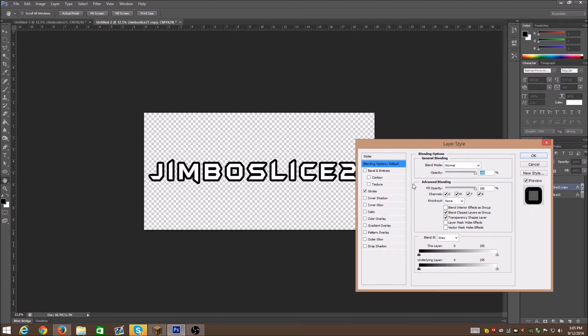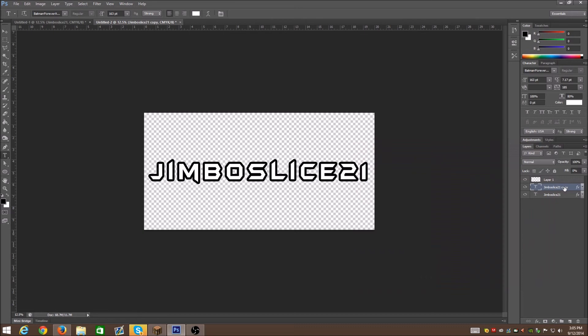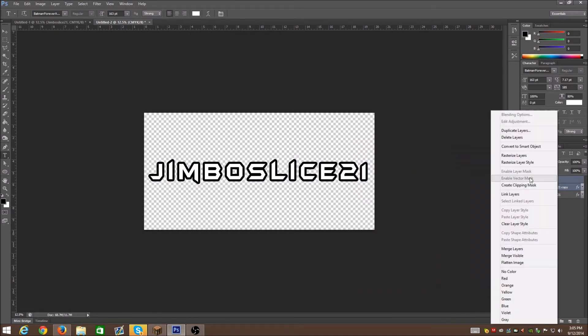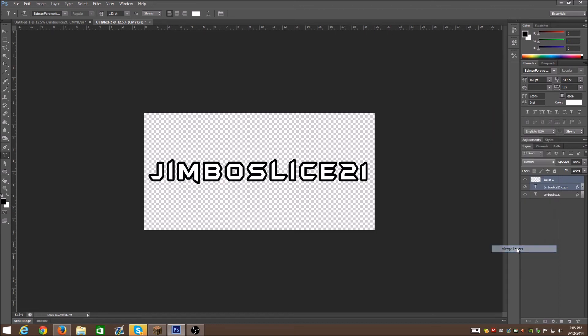Now with the copied layer, you're gonna go into it. You have to take the advanced blending fill opacity and turn that all the way down. Once you do that, you're gonna hold shift and click on both these layers, right-click them and merge them. Now what you just did there, you created your stroke layer, and that's it.